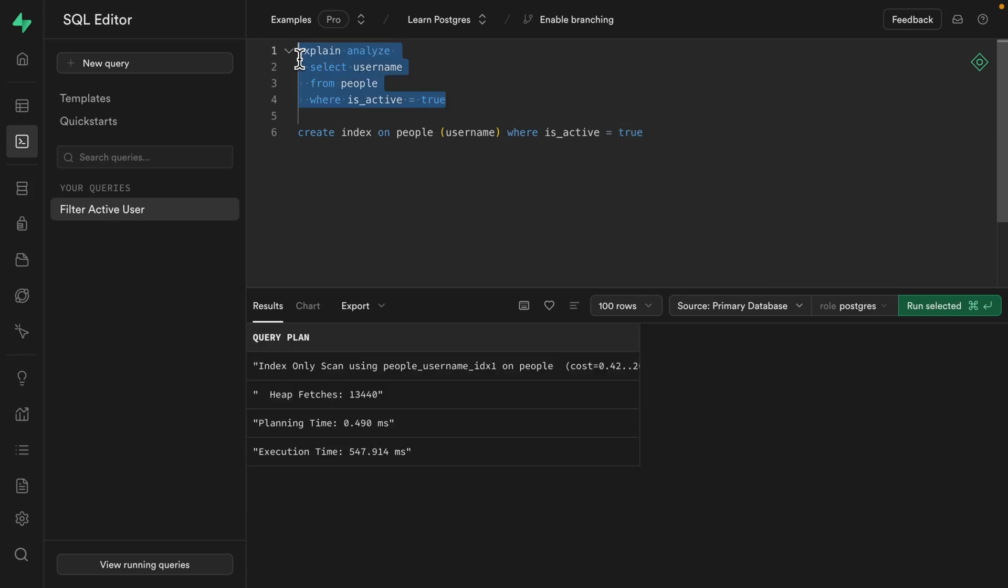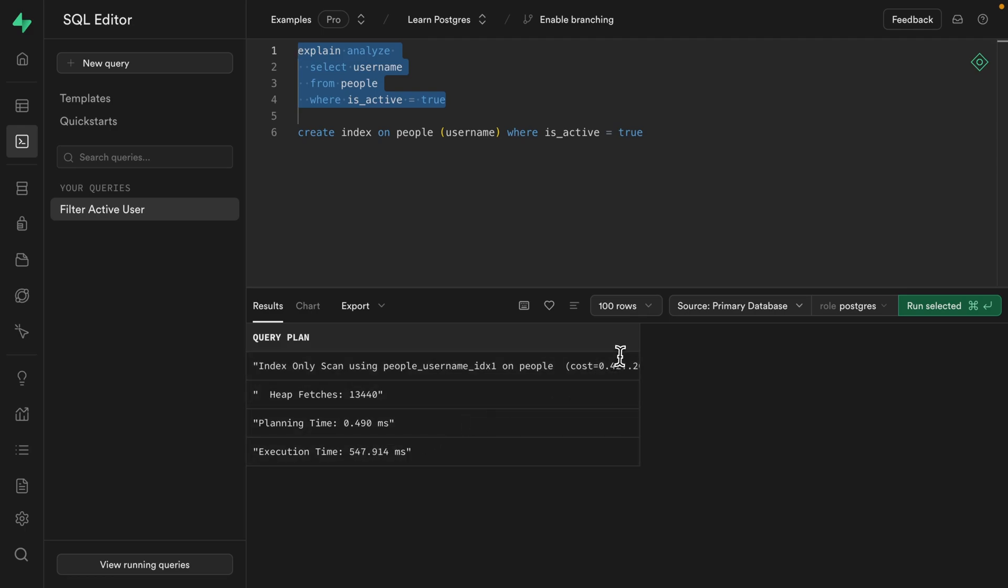And let's run this one and we can see Postgres was smart enough to do an index only scan on our partial index for username because it knew that that would be faster than a full sequential table scan. And this only took 500 milliseconds to return the usernames of nearly a million records. That's insane.